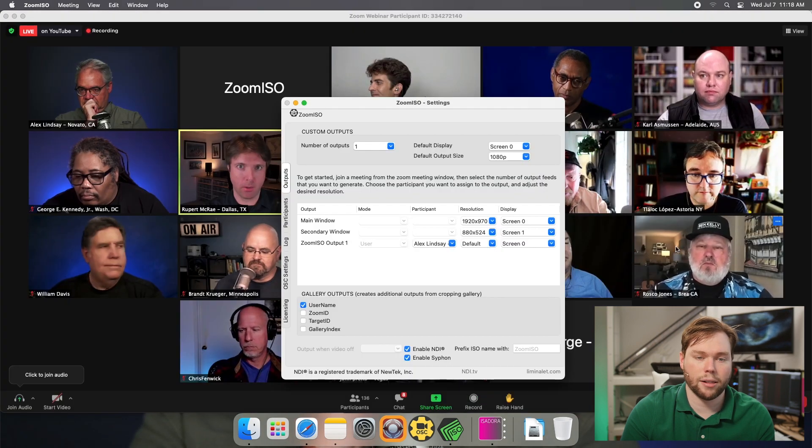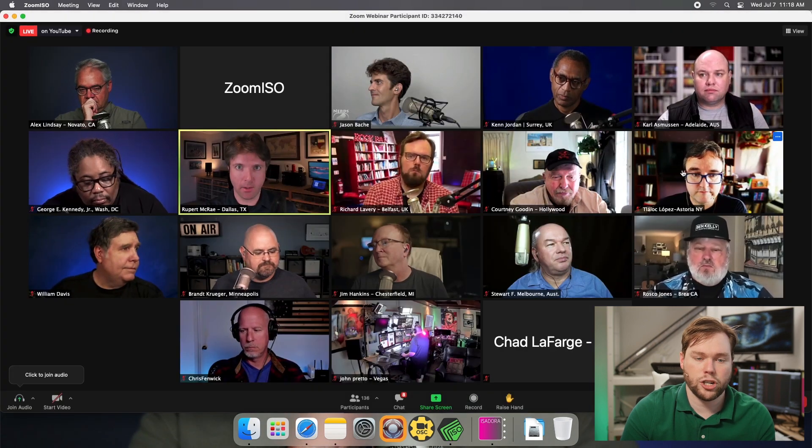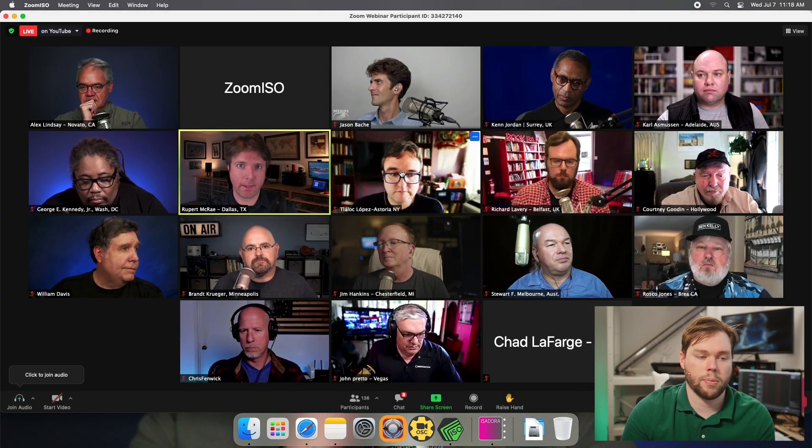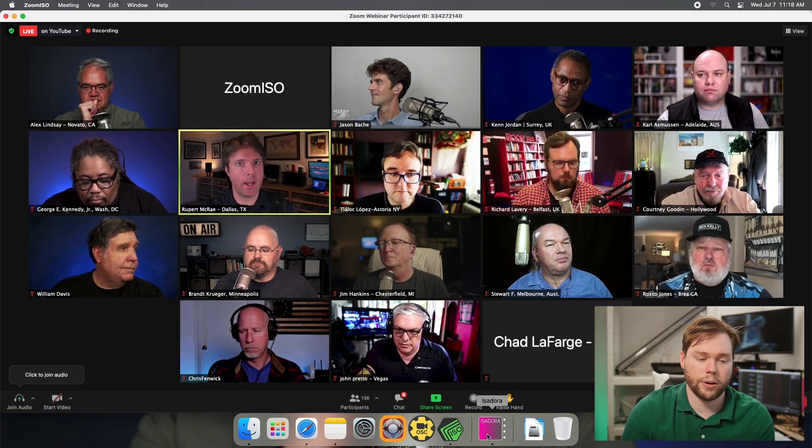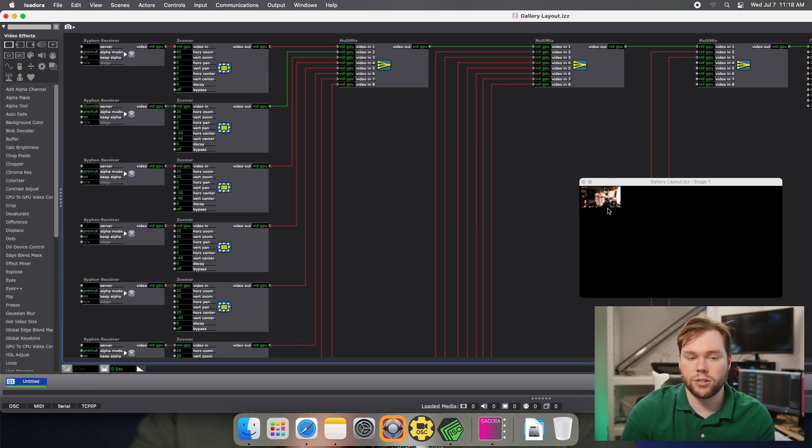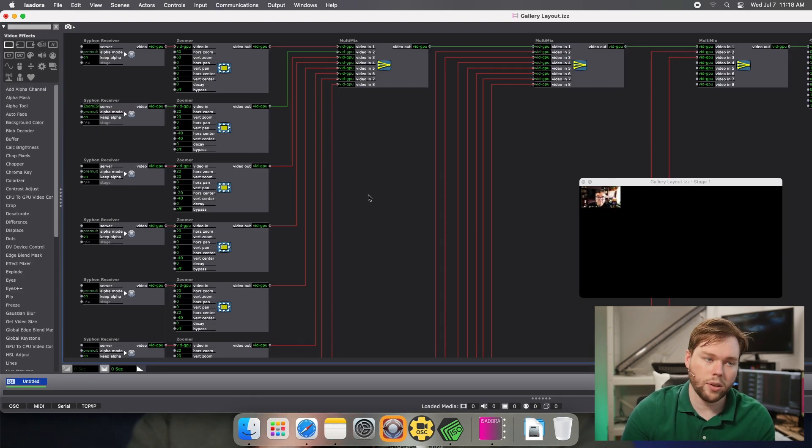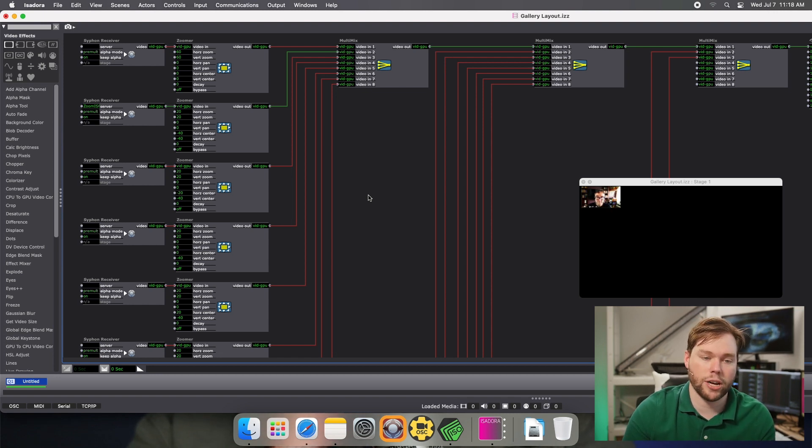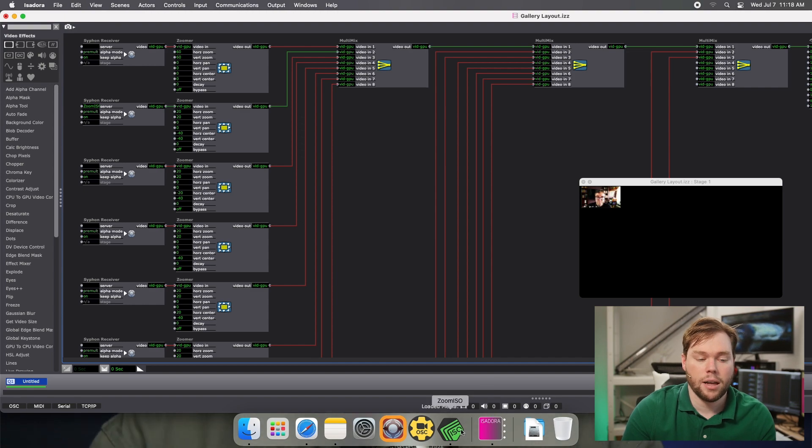So if I go back to the gallery view and I change the position of that user to another box inside of the gallery, and I go back to Isadora, you'll see that that video feed is still live, it's still that user. So that's really helpful if you care about the identity of the people, if you don't want them shifting around as the gallery view changes. This is a good way to get them that way.